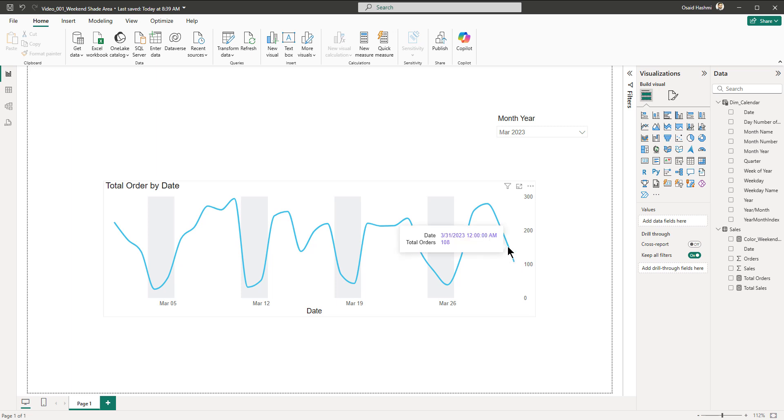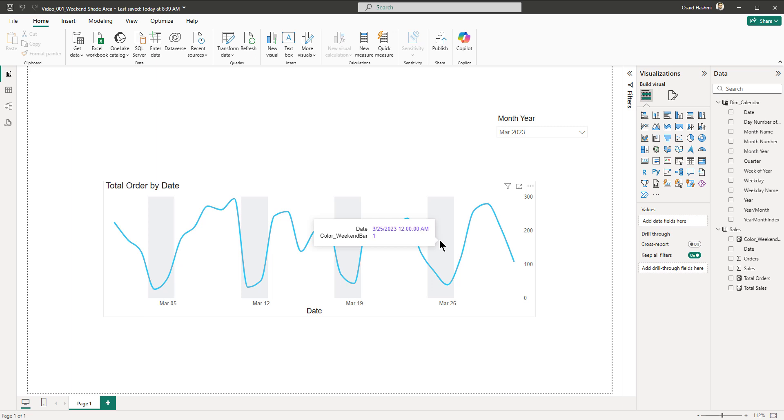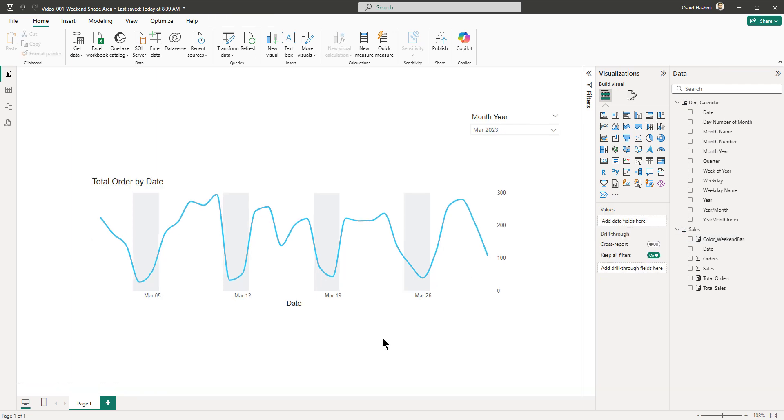But there is one small thing that is left. If I bring my mouse pointer here I see the date and total orders. But once I bring my mouse pointer here, I see the date and total orders, and here it shows me date color underscore weekend bar. This is something that I would not like as a user to see. There's a small trick to remove this as well. What we are going to do now is create a separate tooltip page, place a text box there, and then display the tooltip there.